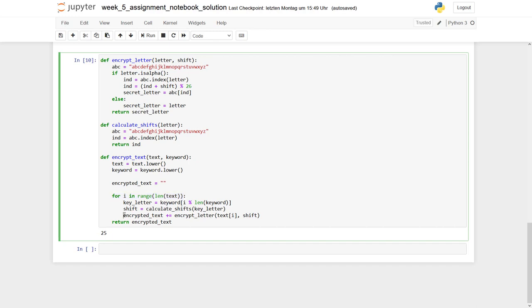In the later part, we use our EncryptLetter function. And you can see, we enter as a first parameter one character, one letter after the other of our text we would like to encrypt. And the second part is a shift.